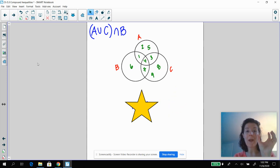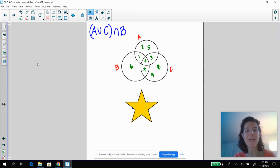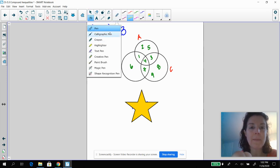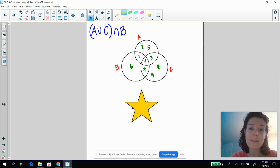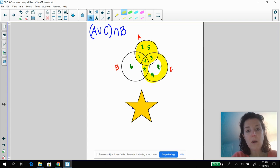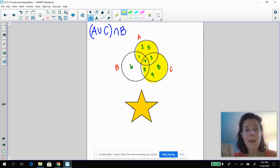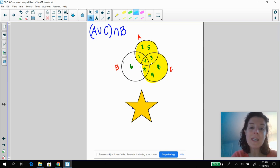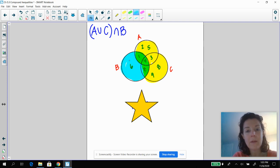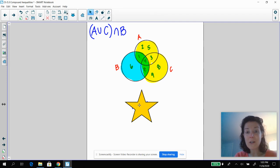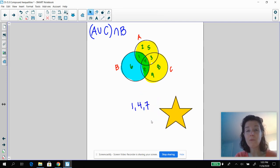Last one — we're going to make this a little bit harder. So A union C first, and then I'm going to do that intersection with B. So I know that A union C is going to be everything in A or everything in C, and then I'm going to see where that overlaps with B. Look at that color coding there. The answer is going to be that green section — one, four, and seven.